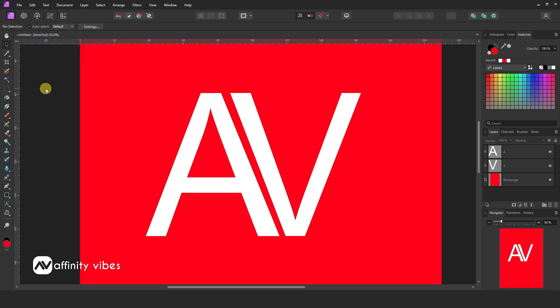Let me show you the drop shadow effect in Affinity Photo. First, type your text.